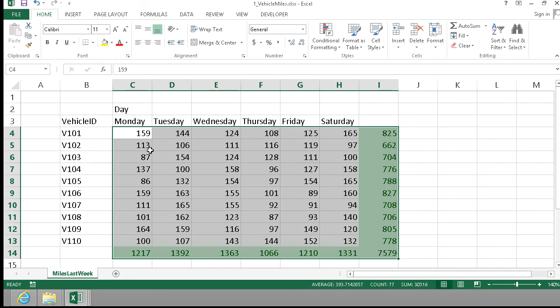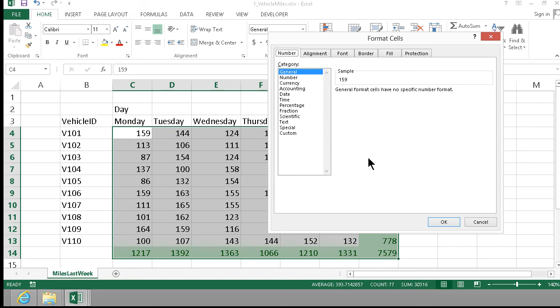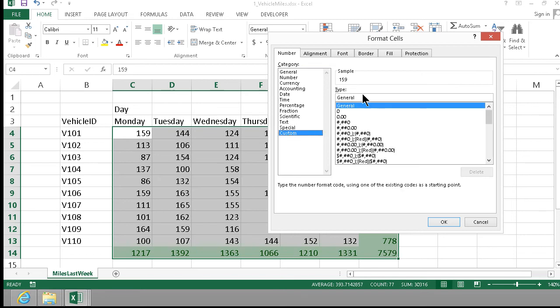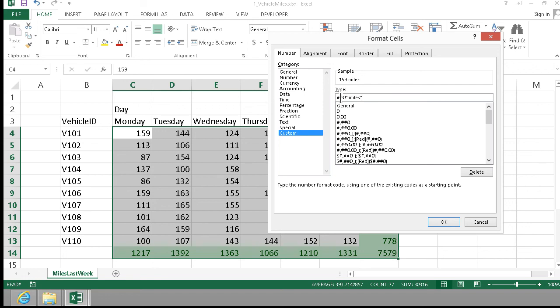Finally, I can apply the proper formatting so that we know it's miles. If I go into number format and select custom, I can type in how I want this to be formatted, and then add the word miles.